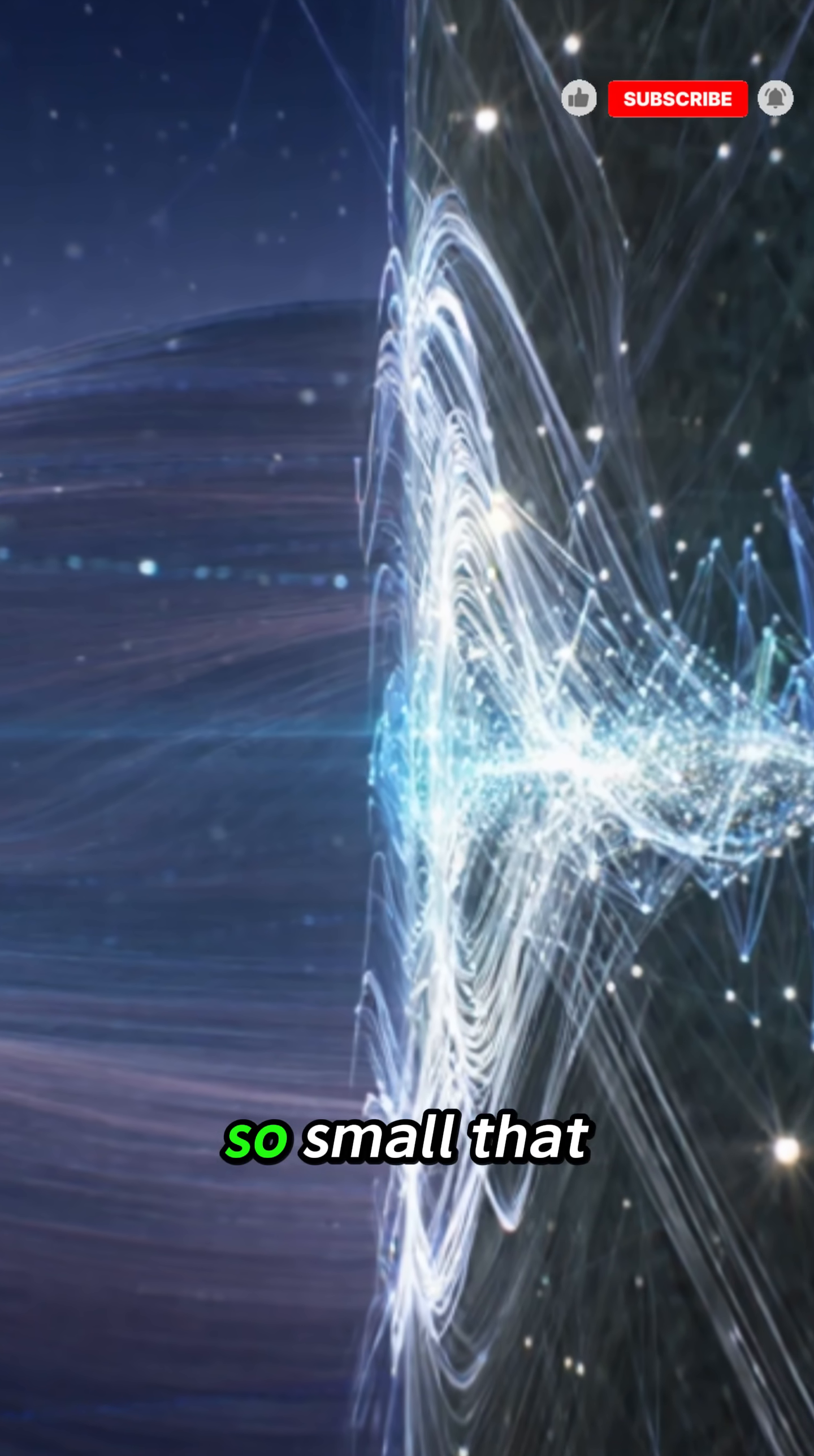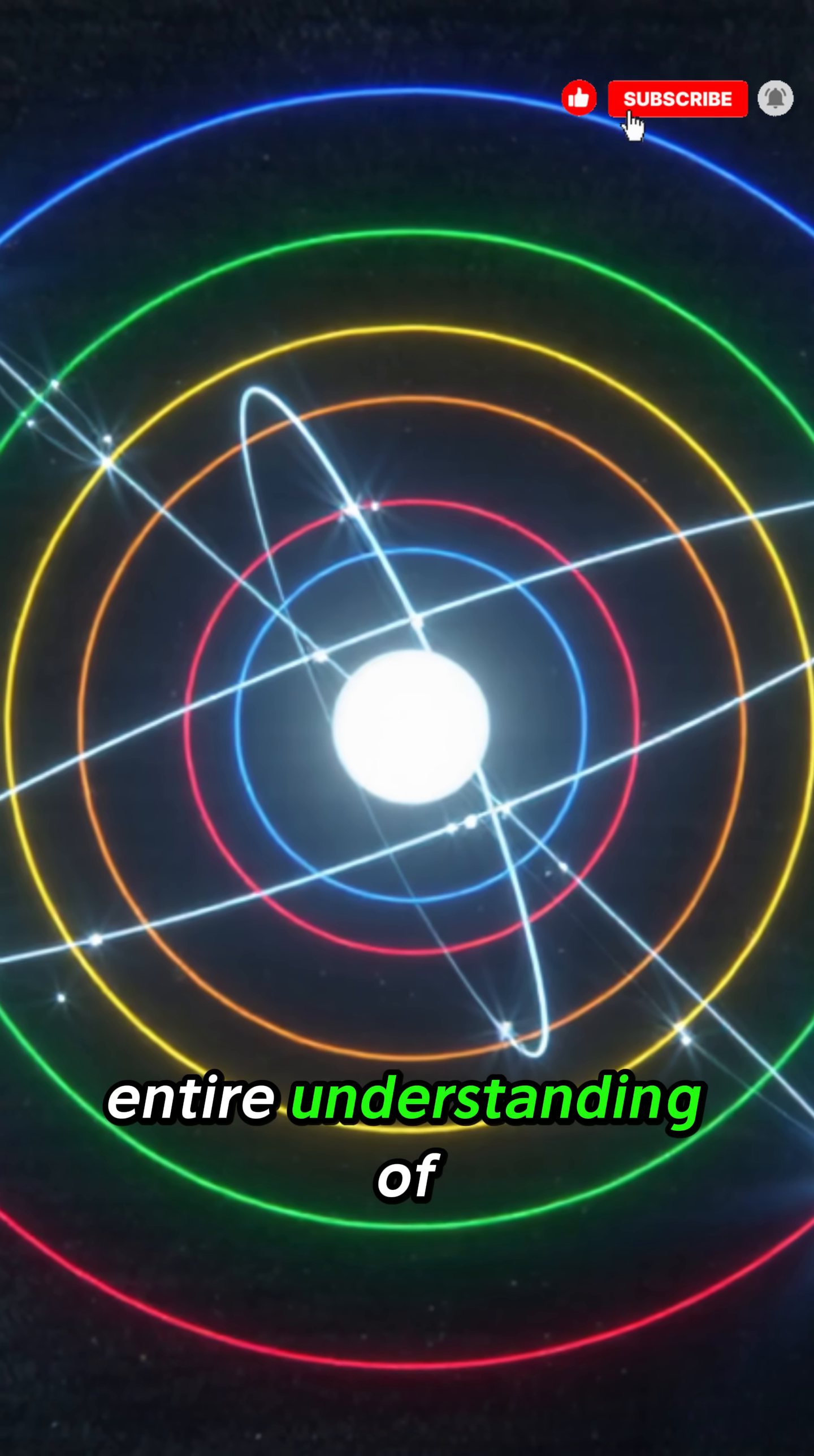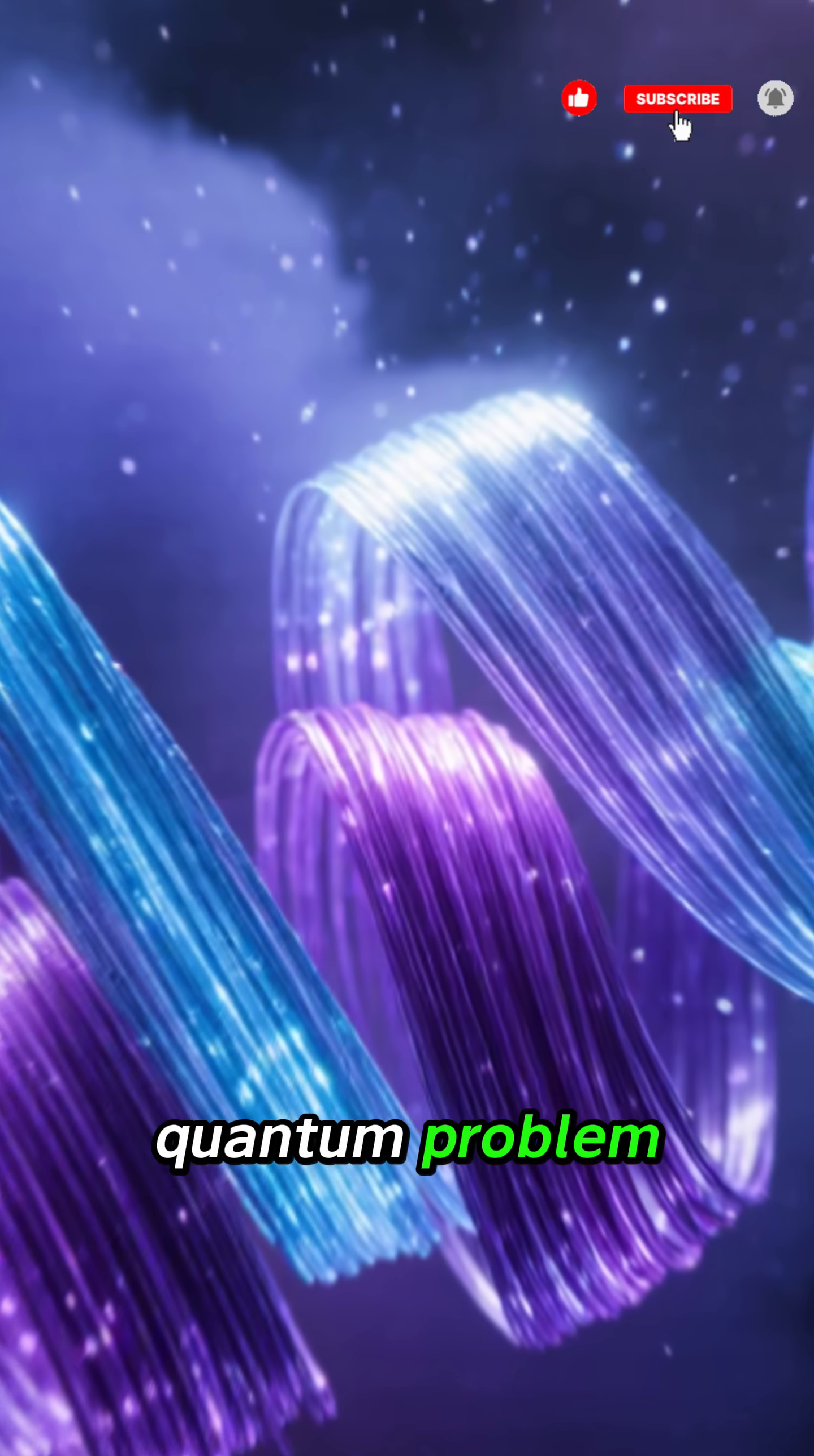A quantum problem so small that it cannot be seen with the naked eye, yet powerful enough to challenge our entire understanding of reality. Tonight's video: How We Misunderstood This Quantum Problem.